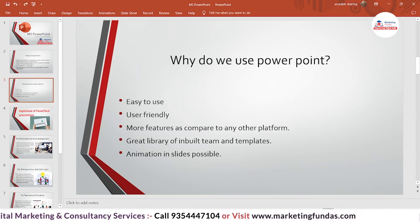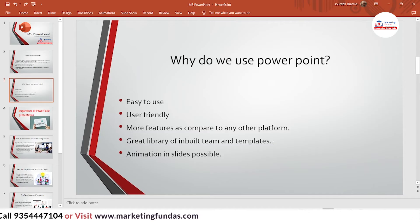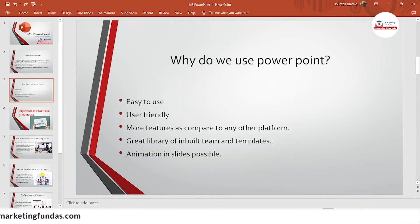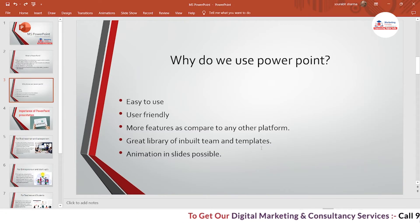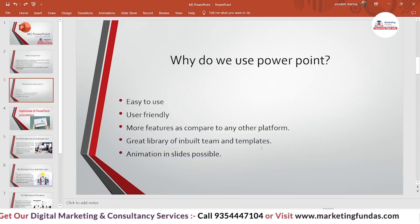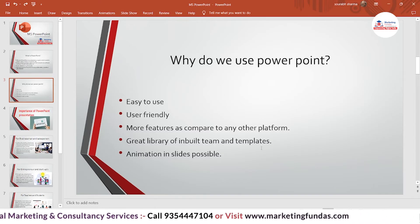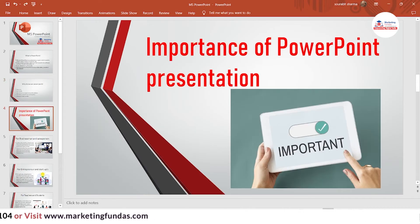PowerPoint also has a great library of built-in themes and templates — thousands, or even hundreds of thousands, of templates you can use to create impressive slides. Additionally, animation in slides is possible; if you want to animate something in your slides, you can do that as well. This feature is also provided by Microsoft PowerPoint.